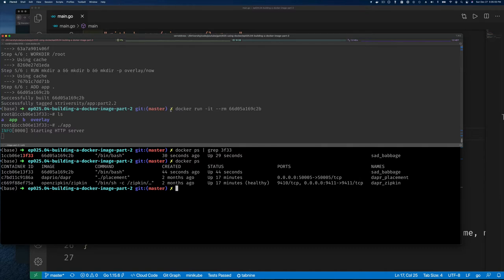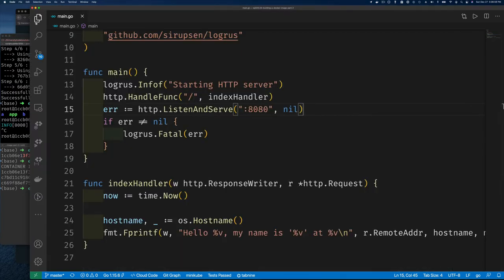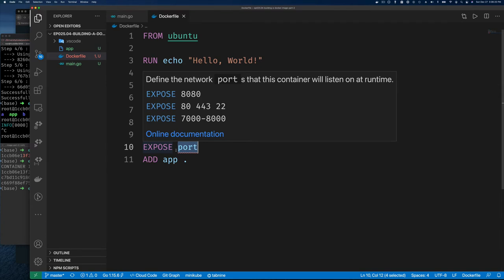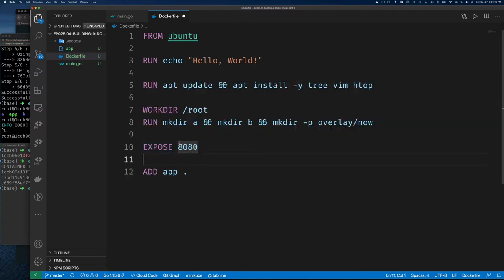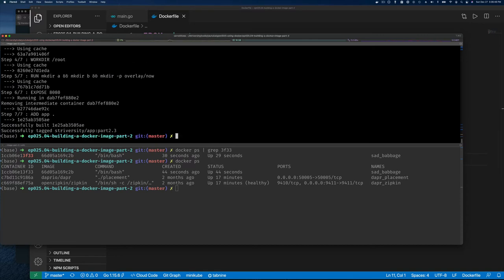To expose the port we go back to the Dockerfile and add the EXPOSE instruction. The EXPOSE command accepts a range or individual port numbers — we'll expose 8080 since that's the port our application opens inside the container. Let's rebuild as version 3. The only change is the EXPOSE instruction, and we get our final image ID.